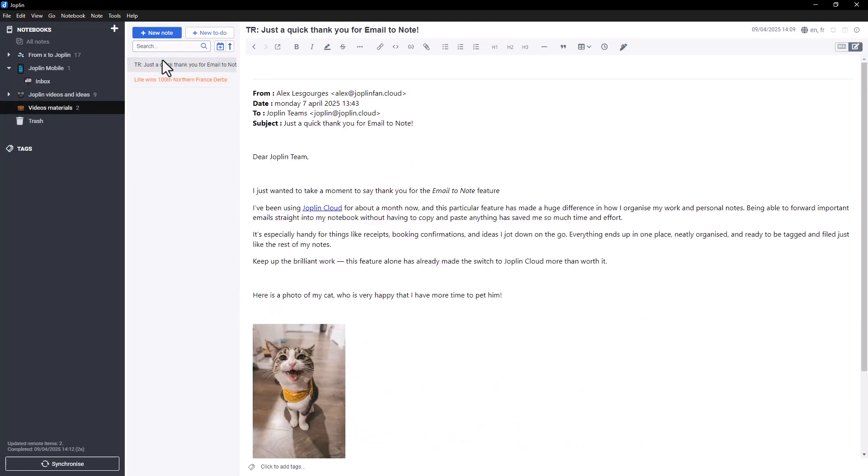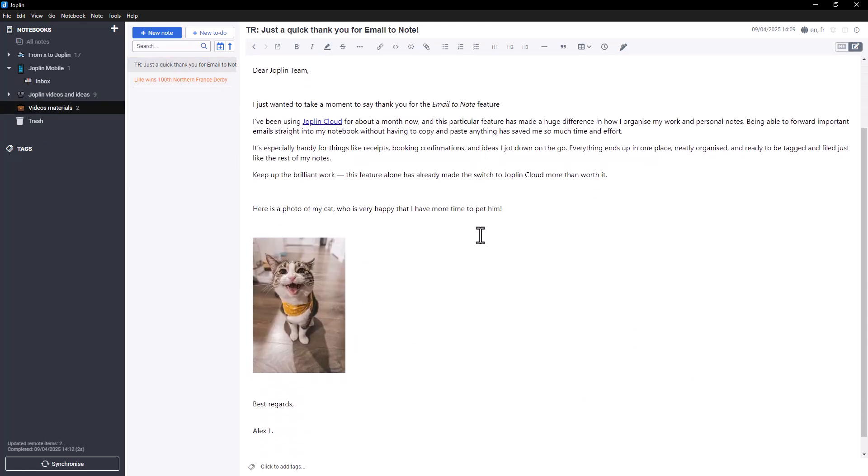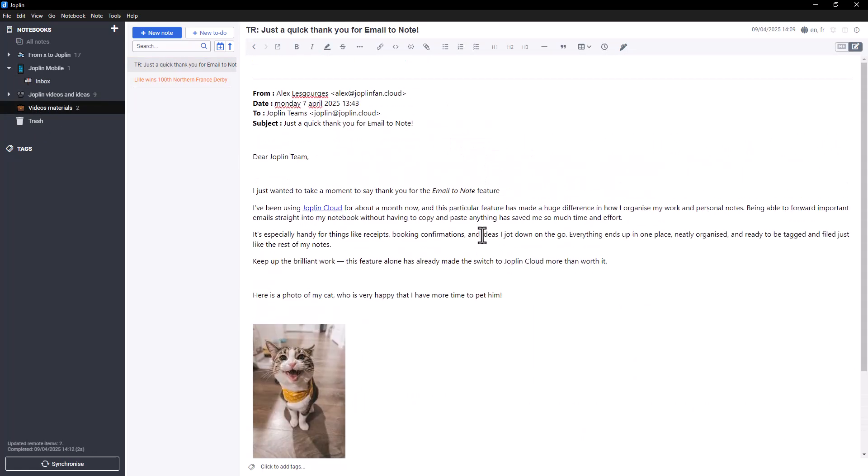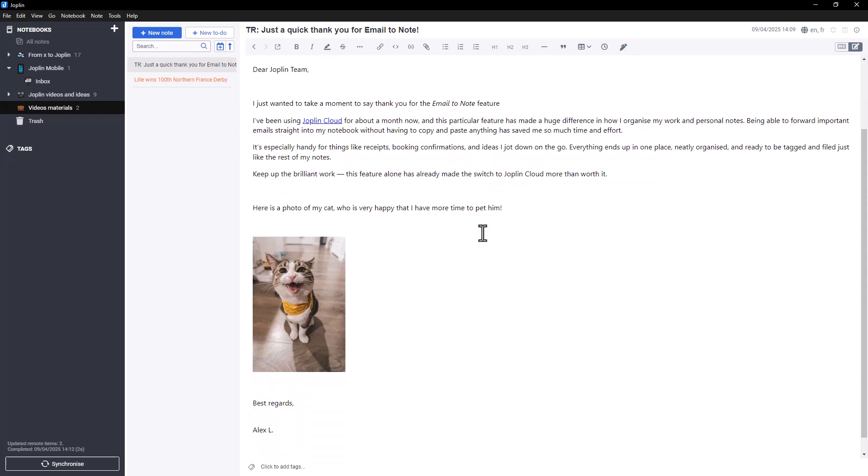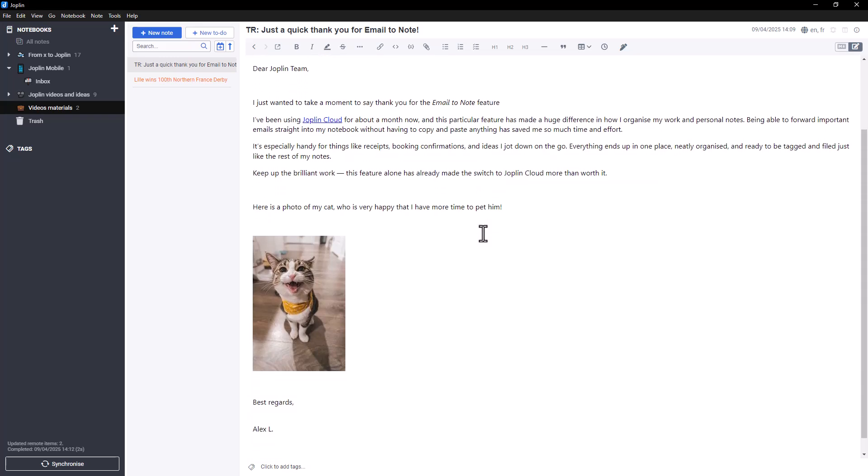Email to Note is a simple and efficient way to centralize your information, keep a clear record of your communications, and maintain a tidy, well-organized inbox.